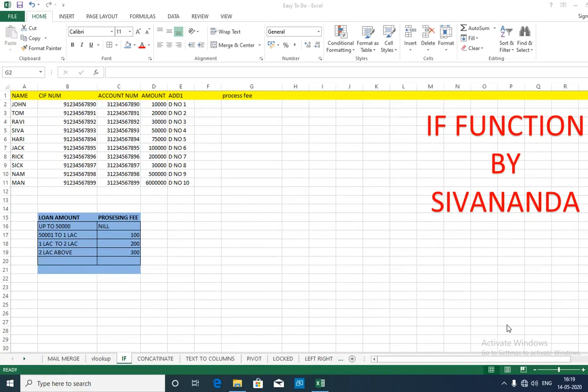I am going to learn how to use the IF function. The IF function is just a logical test which gives you a true or false output. We will see how the IF function can be used in daily banking.